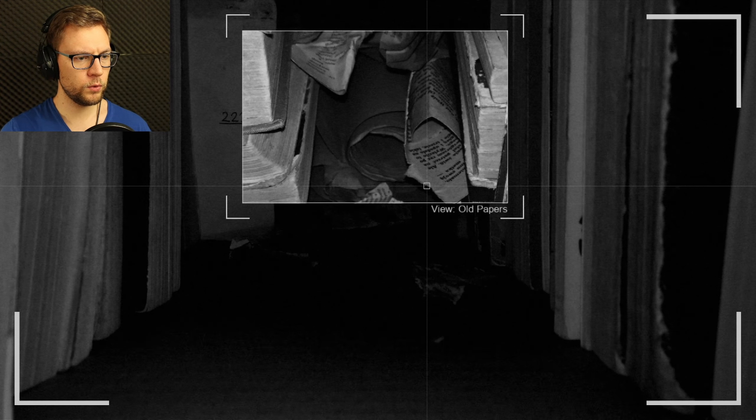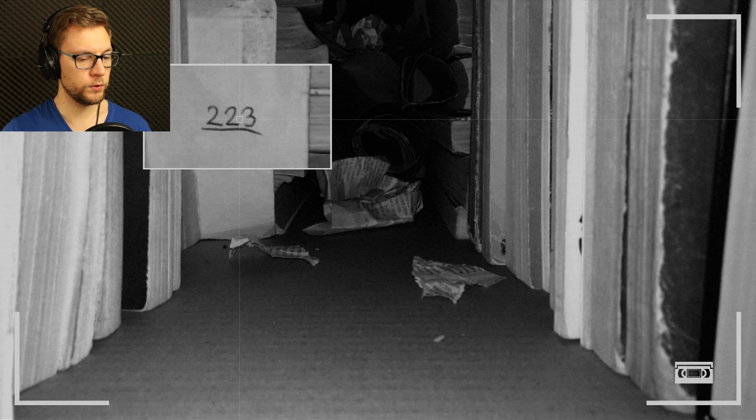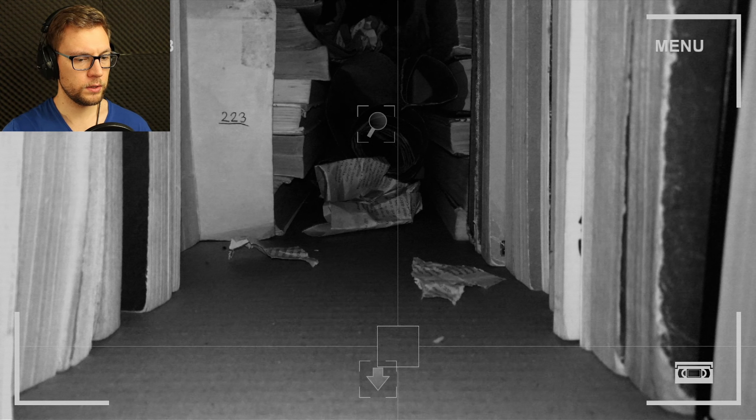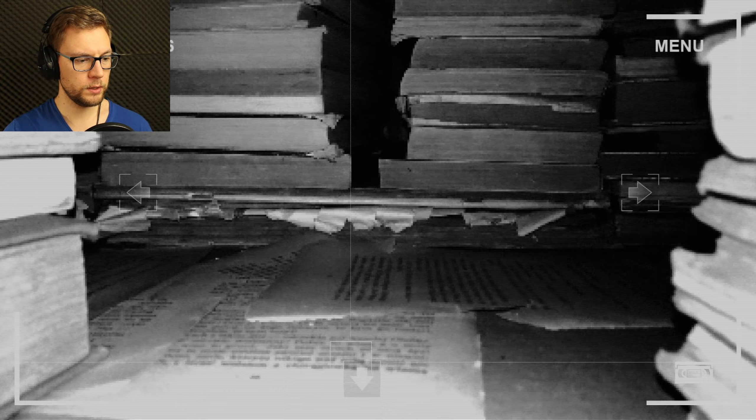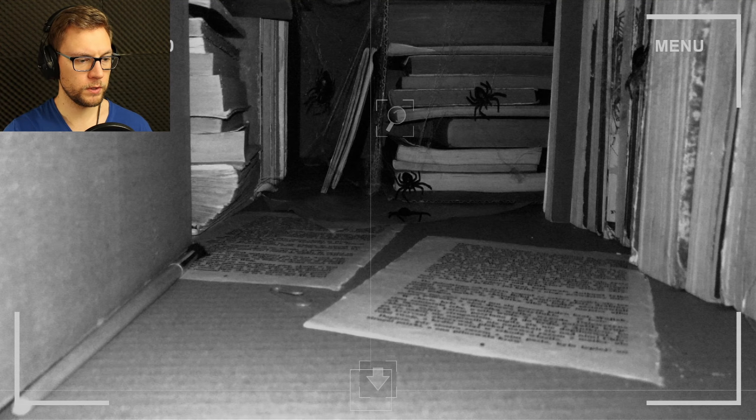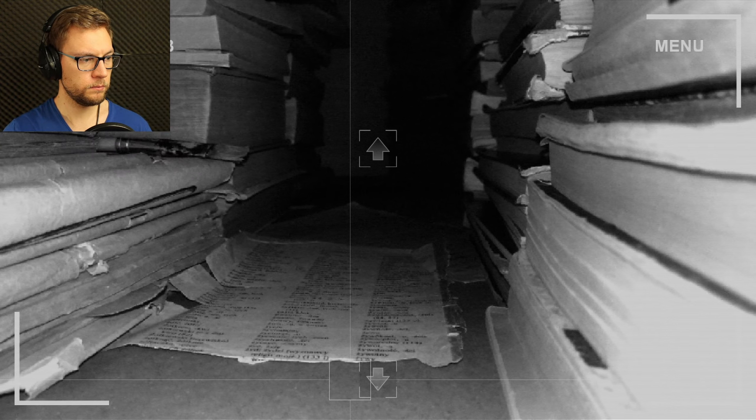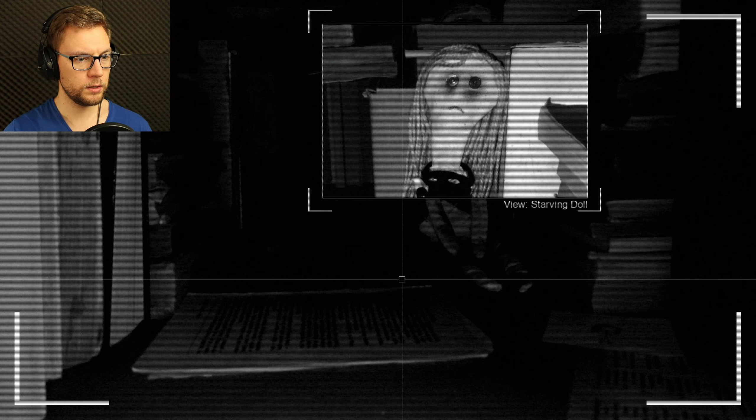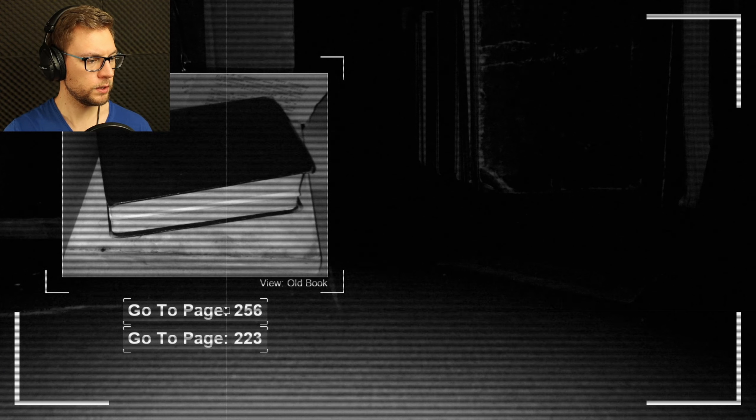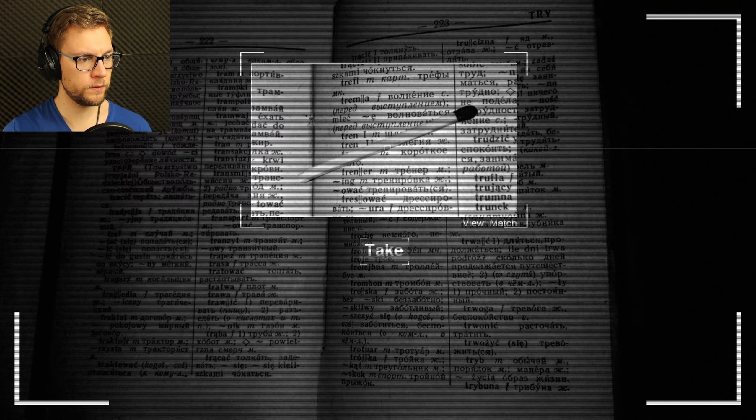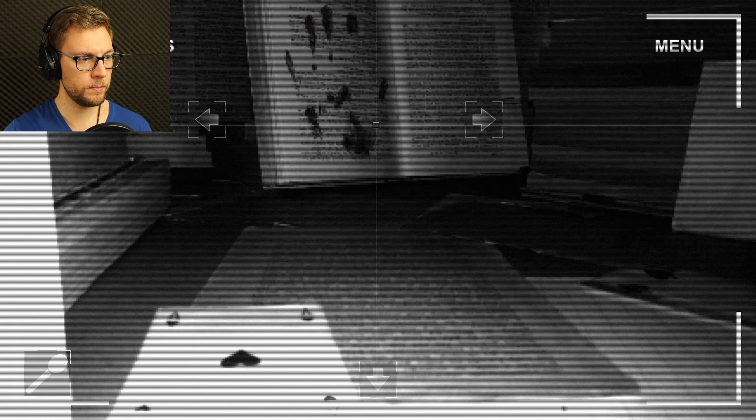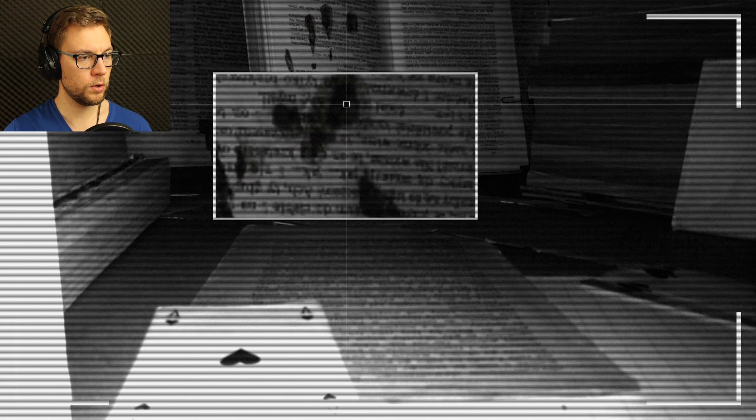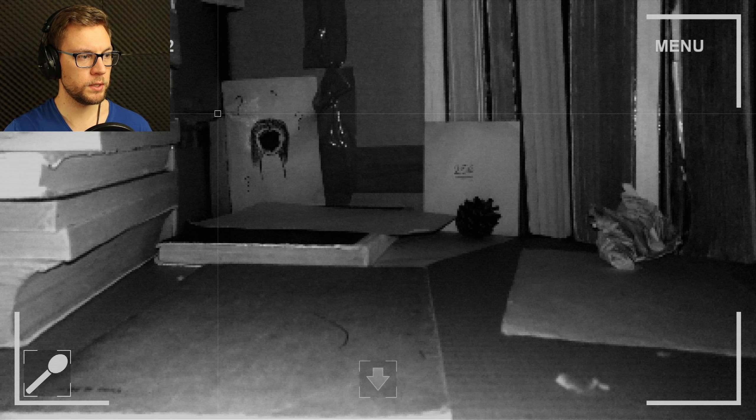A dusty lamp which we cannot do nothing with. Old paper, we've got 223, that's good to know. What can we do with that code? Angry spiders, there's nothing we can do. Is there still a book? Can we go back to the book? Go to page 223. What do we have? That's a match. Somebody has been here.